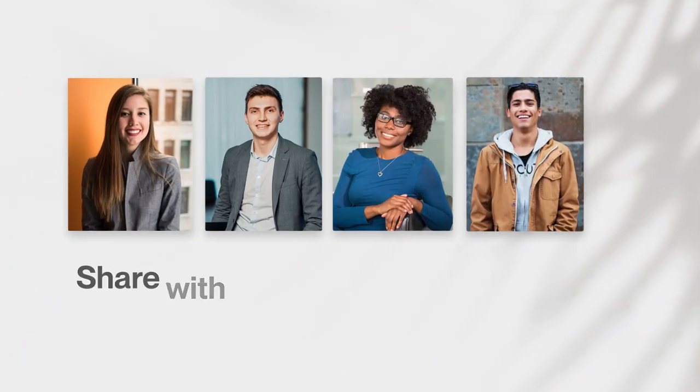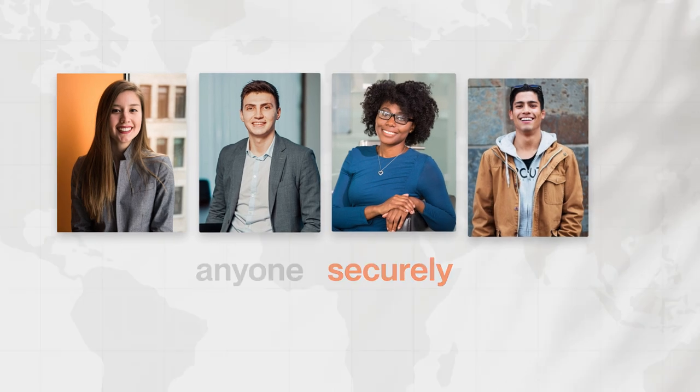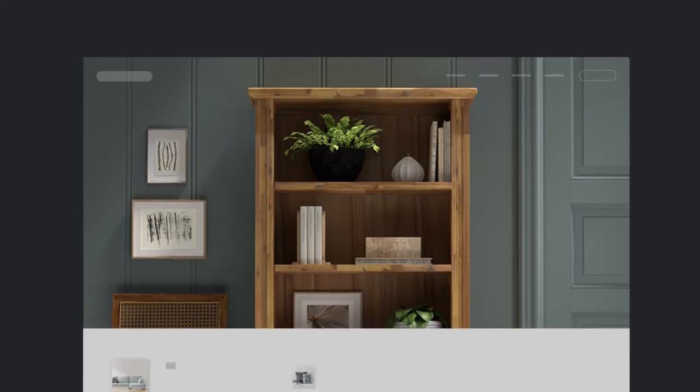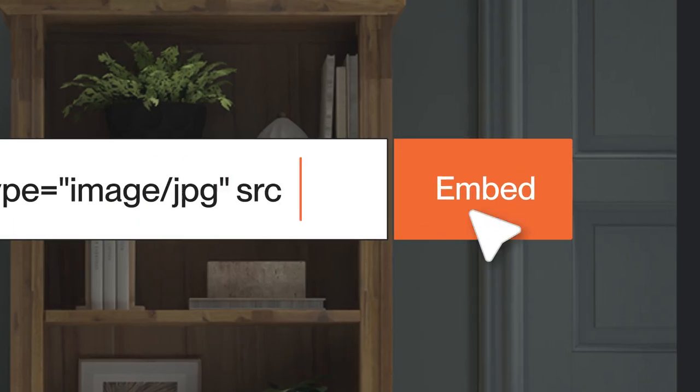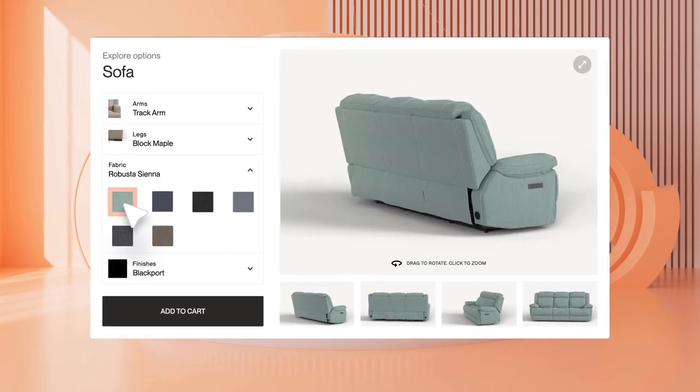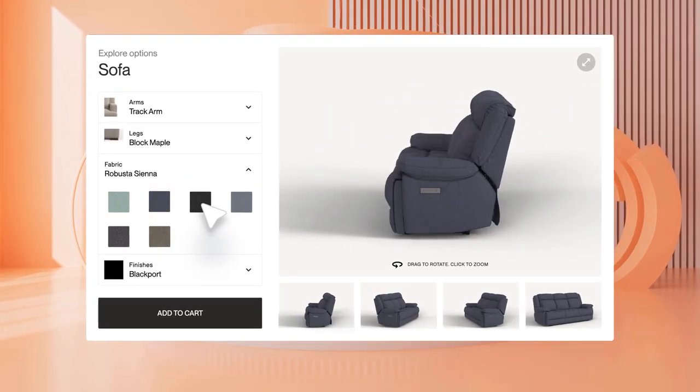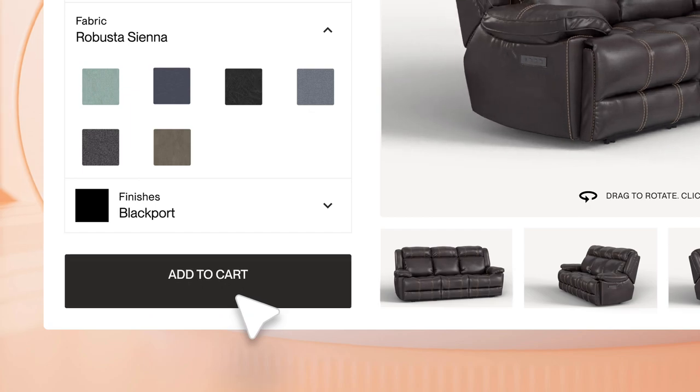Collaborate and share product designs anywhere in the world. Plus, build buyer confidence with customizable product configurators and augmented reality. And sell more online.